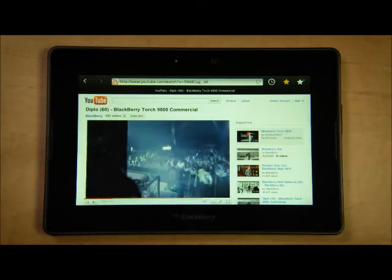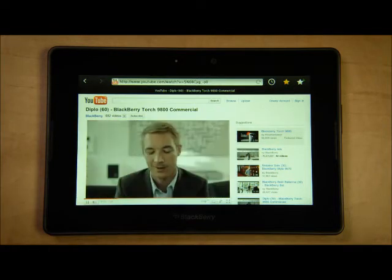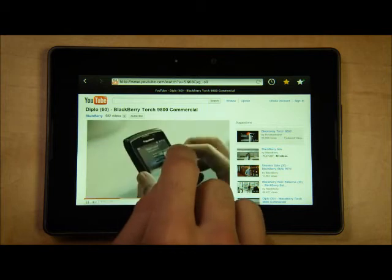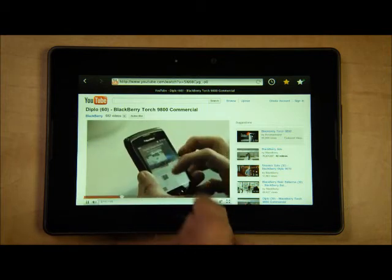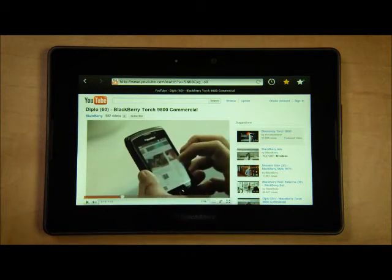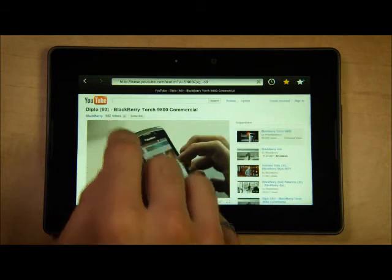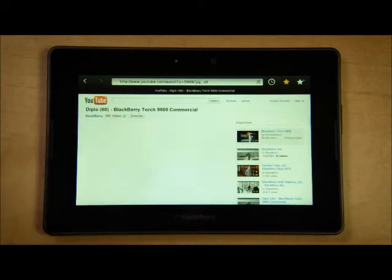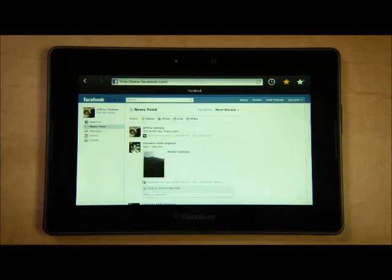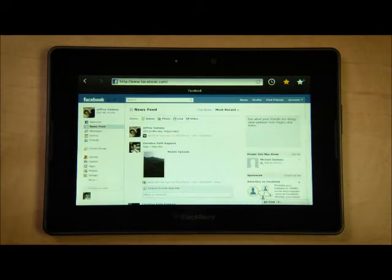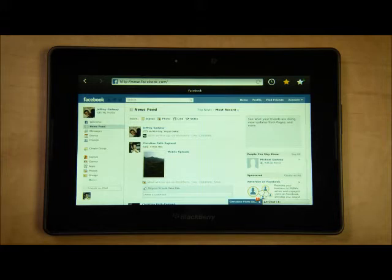Beyond multimedia, Playbook also enables rich social networking experiences. Let's go over to Facebook.com and check it out. I'm logged into Facebook with a dummy account. You'll notice that this is the full desktop version of Facebook — again, no compromises.